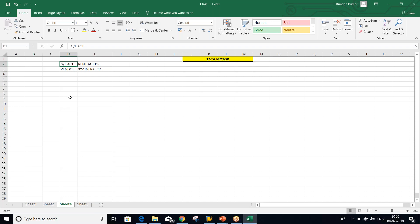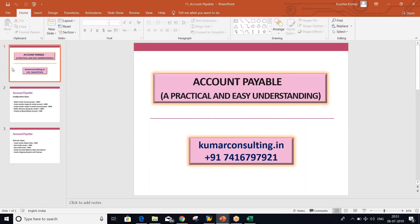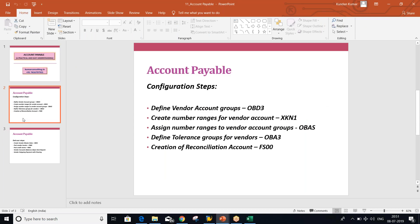We'll talk about Account Payable basic settings right now, so that after those basic settings we'll be able to set up the vendor master, and then we'll be able to post certain invoices. There are several other topics also which will come into picture one by one. So look at here — there are certain configuration steps. What we have to configure: define vendor account groups.